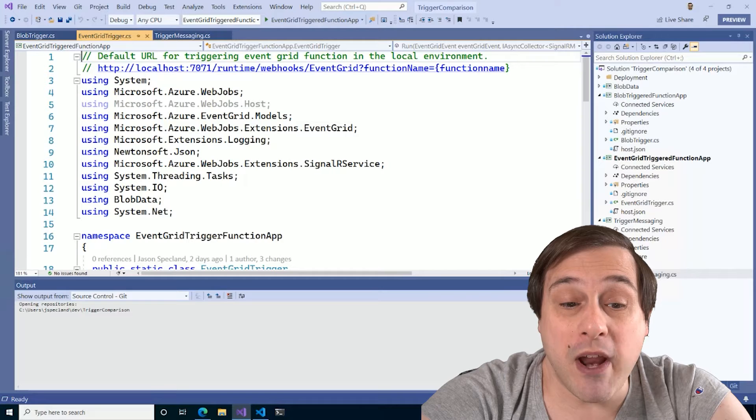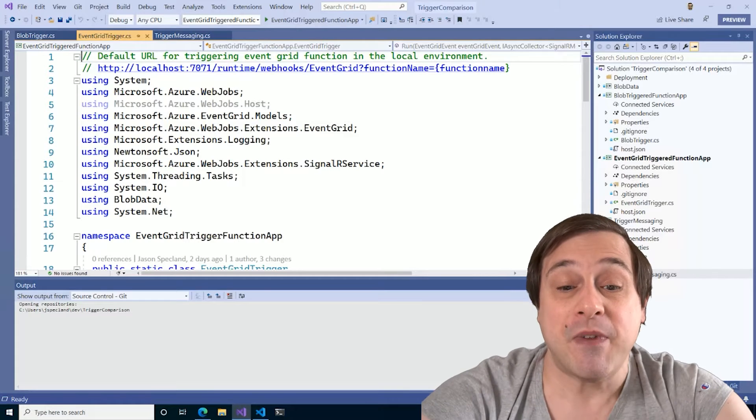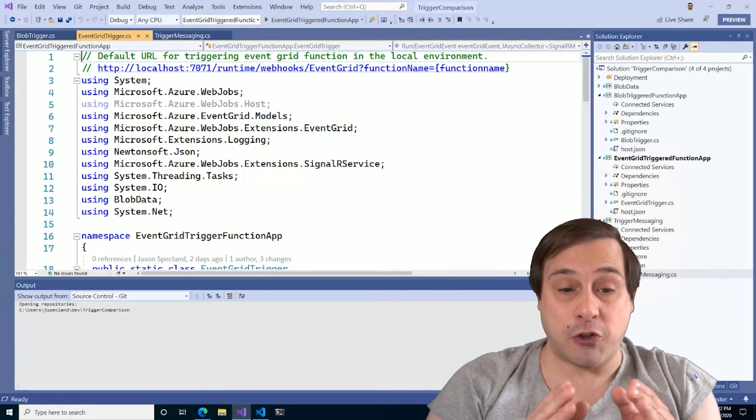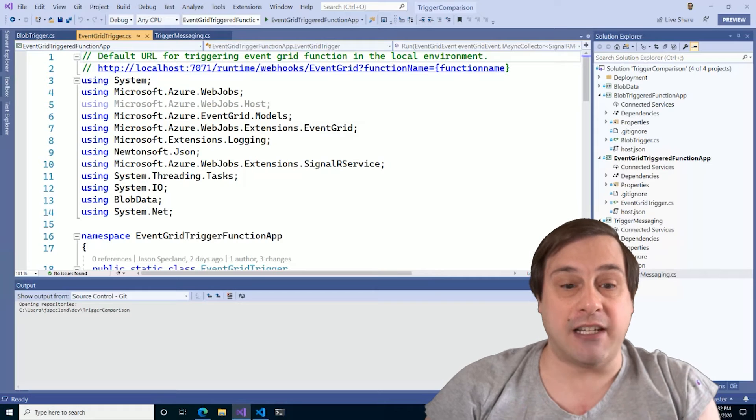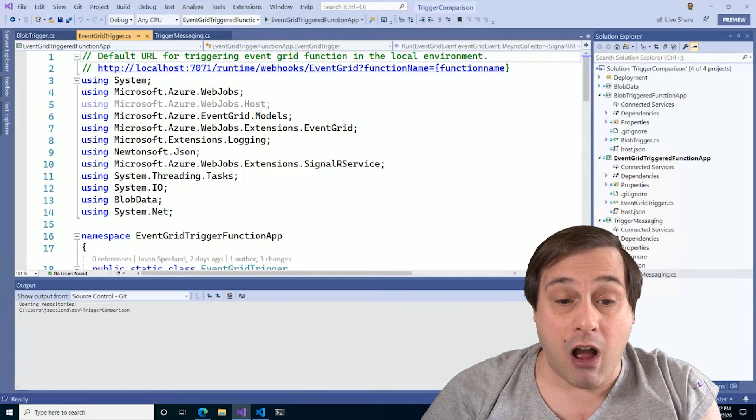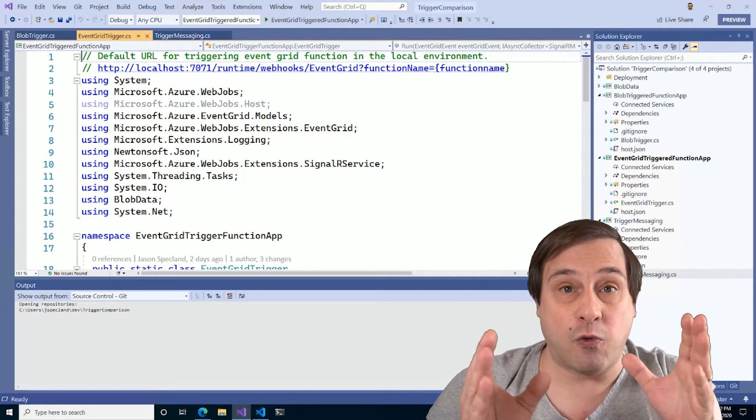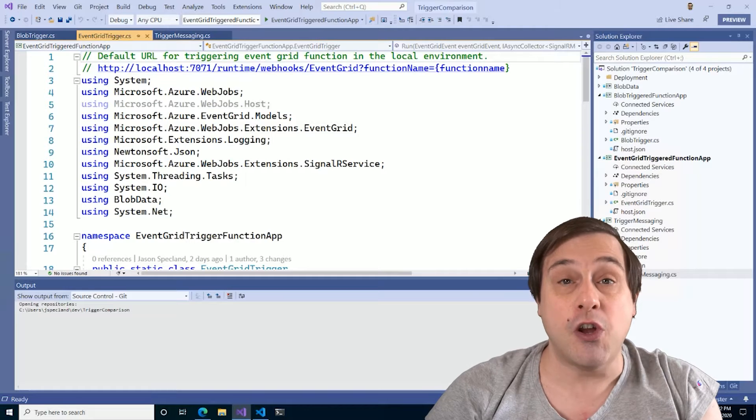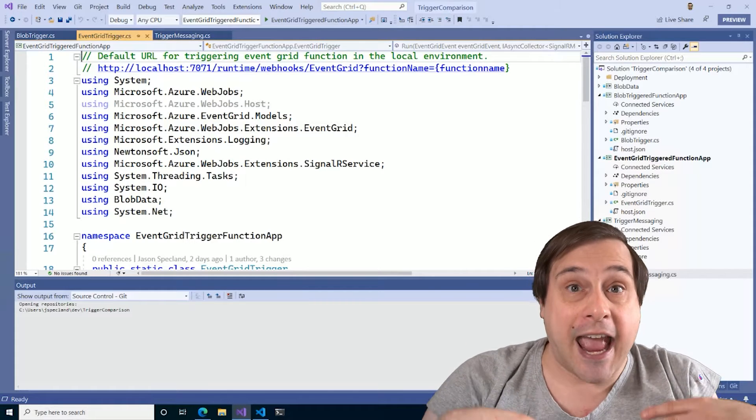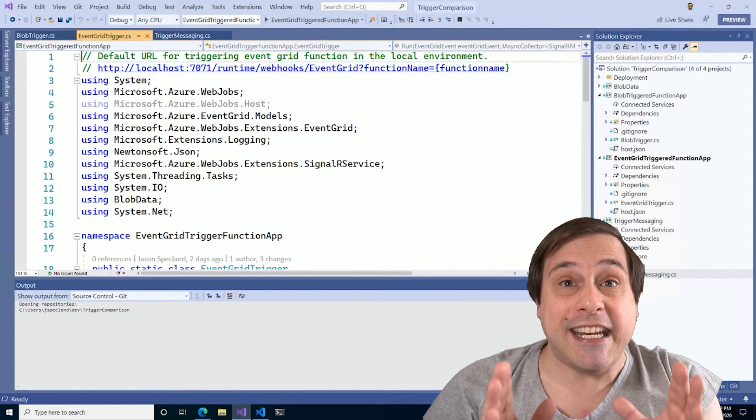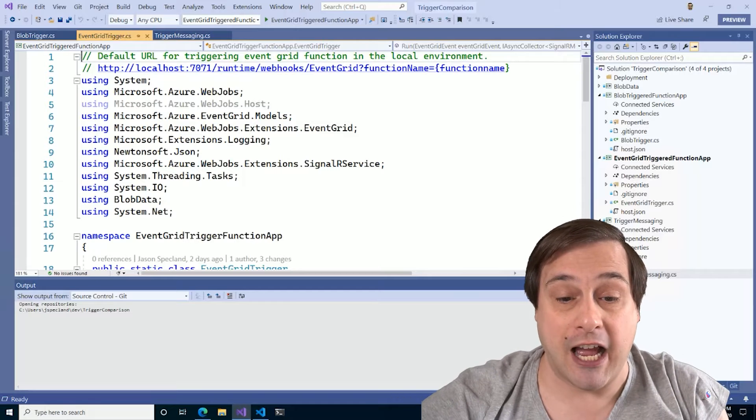Now that we've set up our trigger, what does the app actually do? Well, it listens for messages from either trigger and then relays them to a SignalR hub. Now SignalR allows us to have real-time two-way communication with the web application. And in our web app, we'll see each function fire in real-time.